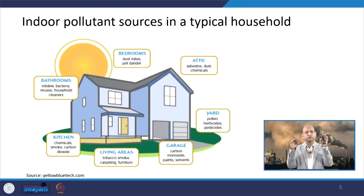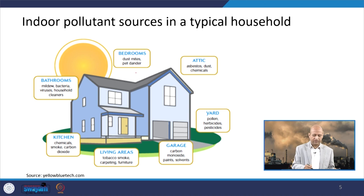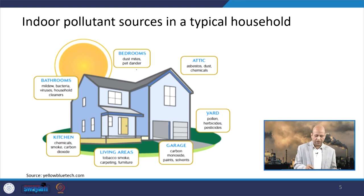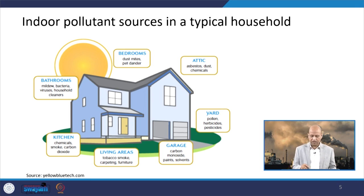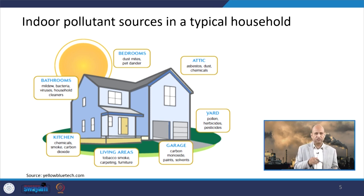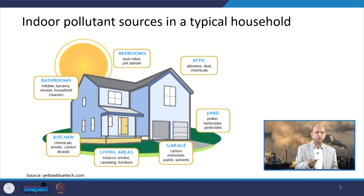When we visualize what is happening inside a residential building: dust mites from bedrooms can be one source. Pets — whether cats or dogs — roaming inside can be a source of allergens. Asbestos and dust chemicals can come from sheets. Bathrooms, where several chemicals are used and moisture and humidity are present, can be a source of bacteria and viruses.